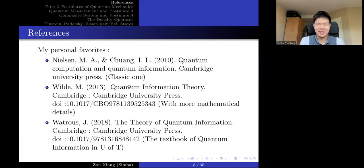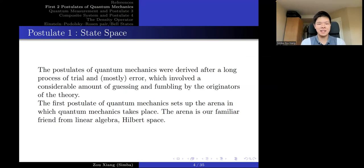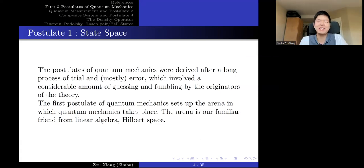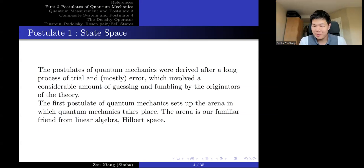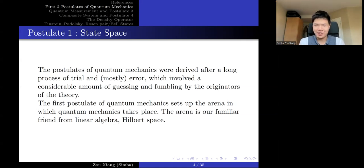The references are the same three textbooks I used last week. So let's go right into the first postulate. Quantum mechanics — people before did not understand it very well. Because we developed classical physics first, the postulates of quantum mechanics were derived after a long process of trial and error. We tried all different things, formulated a mathematical model, and then did experiments to see if the experimental results match our mathematical model. That is basically how we derived the postulates, which involved considerable guessing to orient the theory.